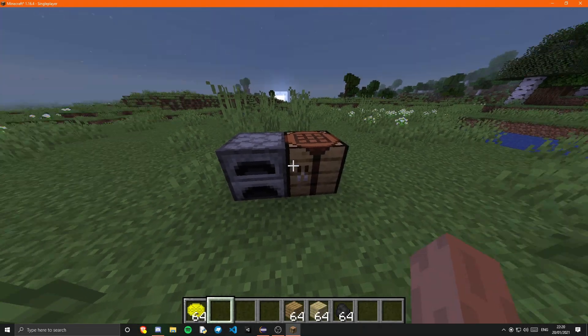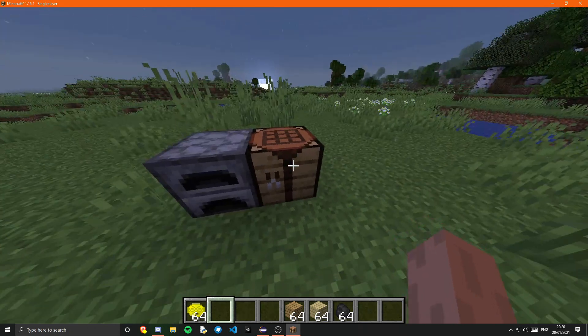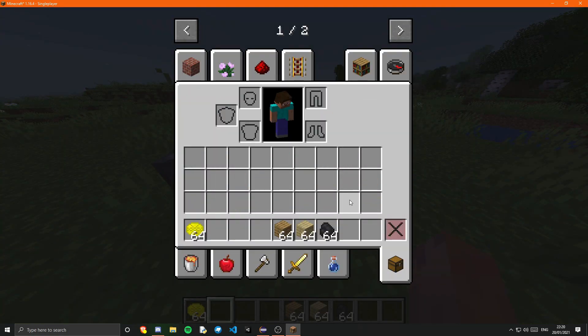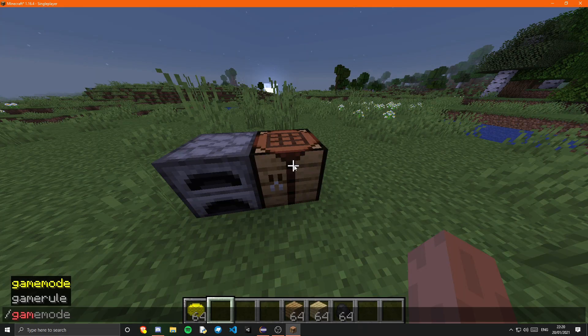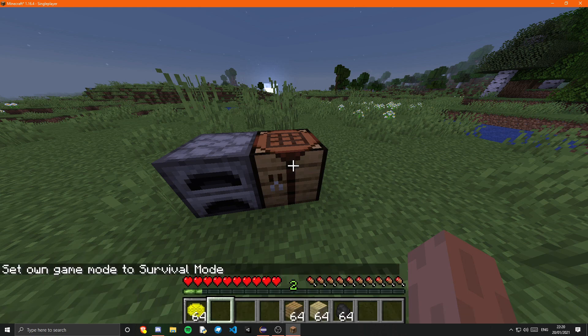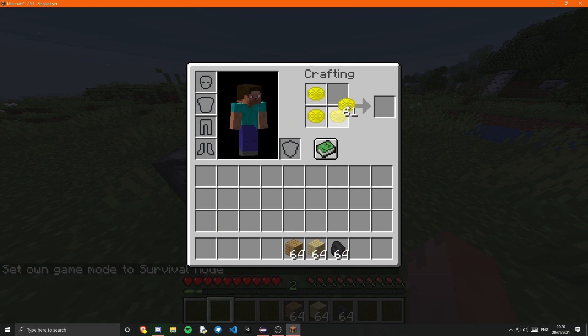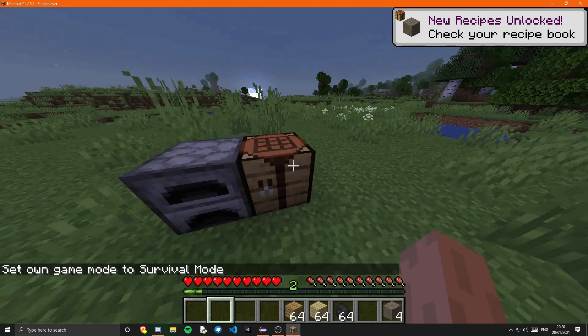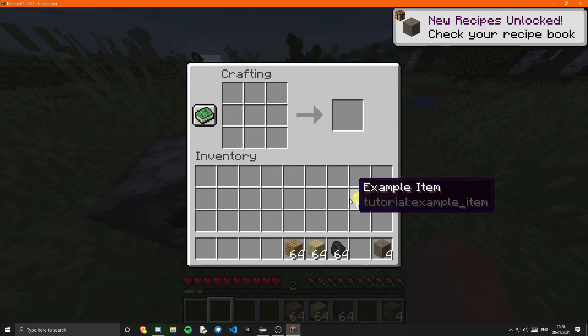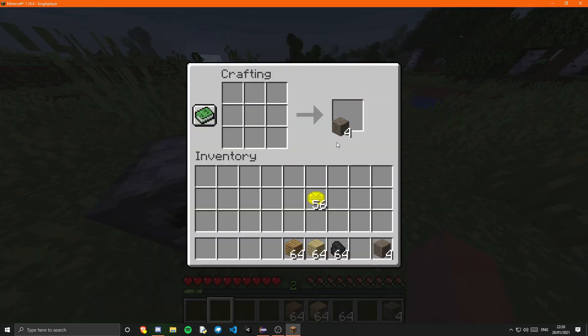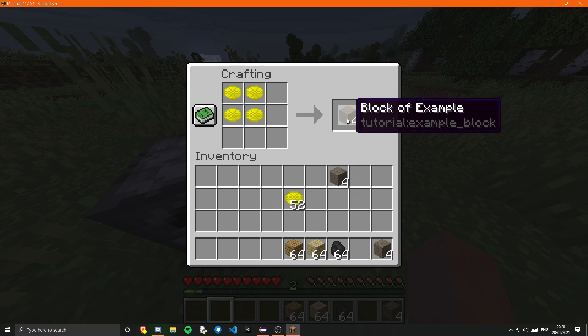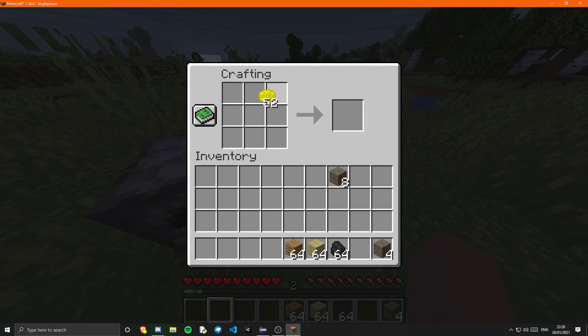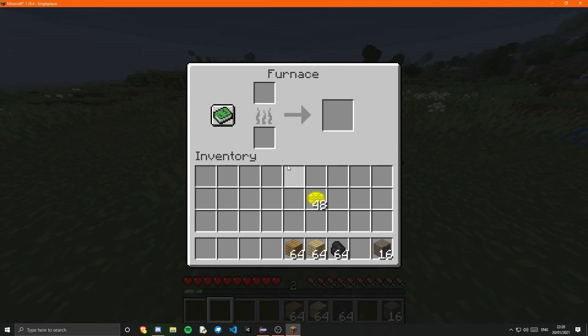Okay so guys as you can see I'm now in the game. And if we go ahead into our inventory. I do have to be in survival of course though. And I go to craft our example items. We should see that we get four of our example block. And we can obviously do this in a crafting table as well.